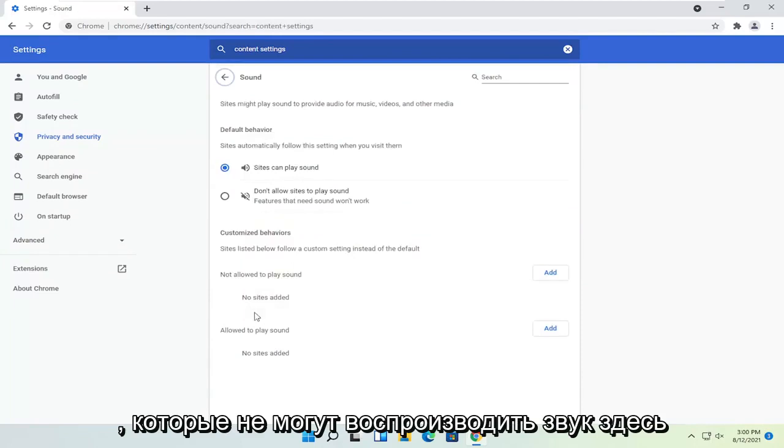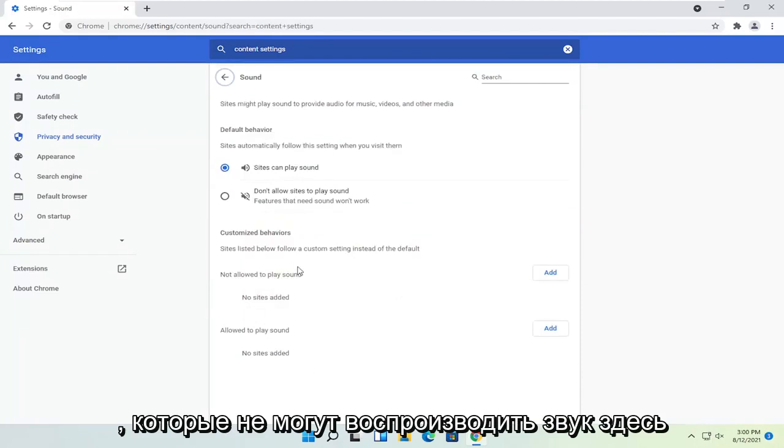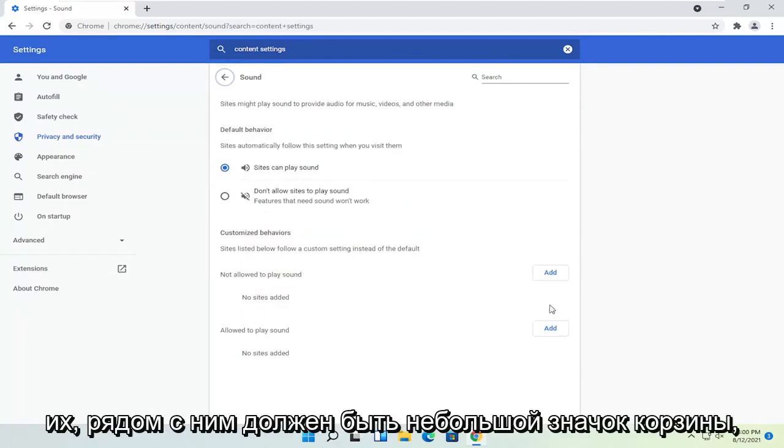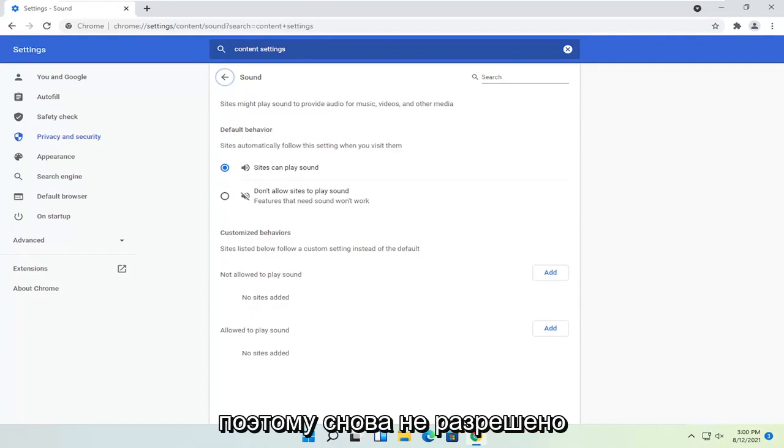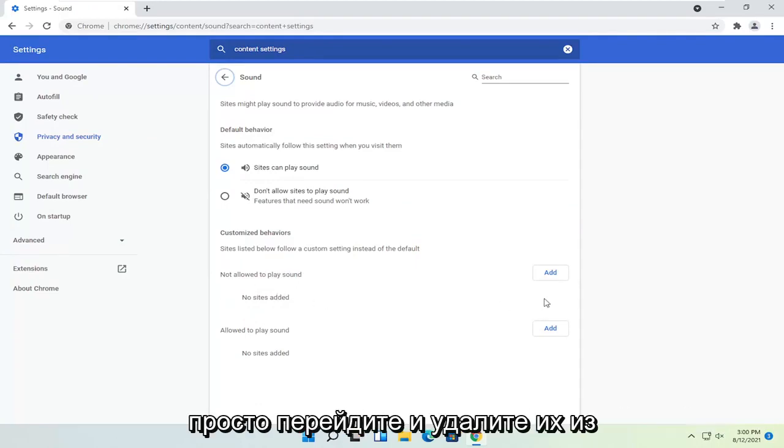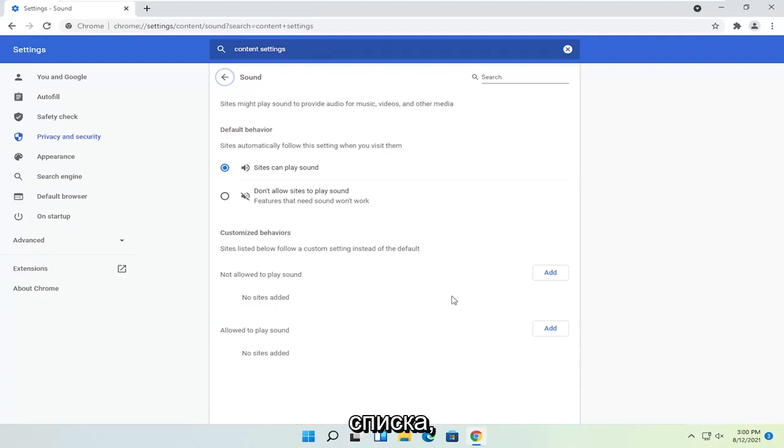And if you see any sites that are not able to play sound in here you just want to go ahead and delete them. There should be a little trash can icon next to it. So again, not allowed to play sound. If there are any sites under here you just would go and delete them from the list.